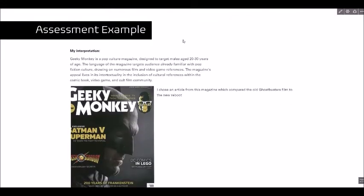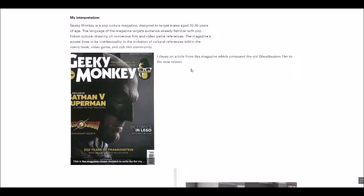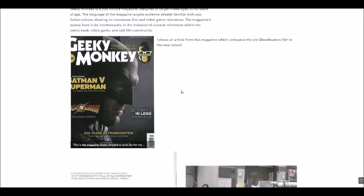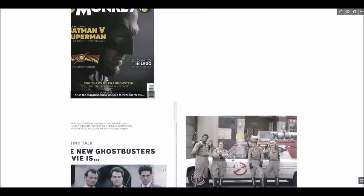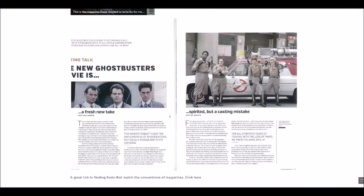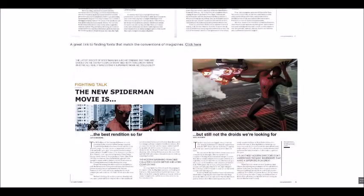In order to support my students with their assignments I actually created my own version of their assignment. So in this case what they had to do was they had to find a magazine, pick an article from it and then kind of emulate the language and the style and the design.